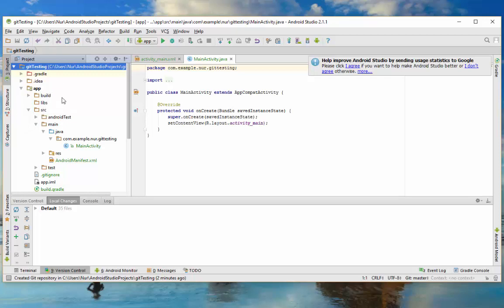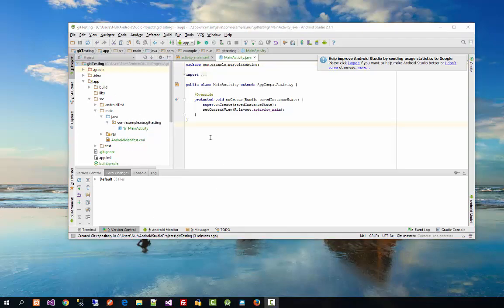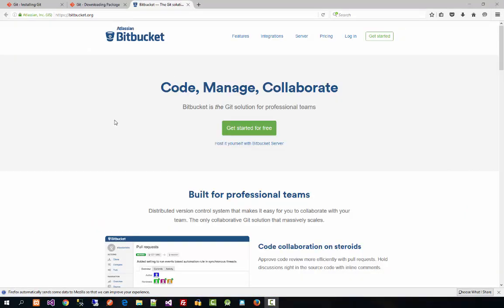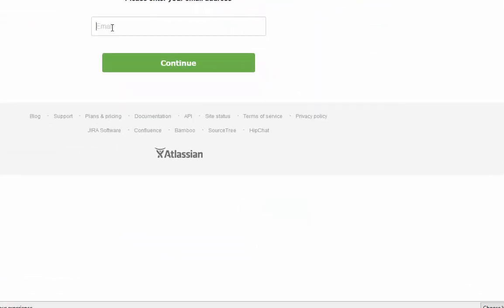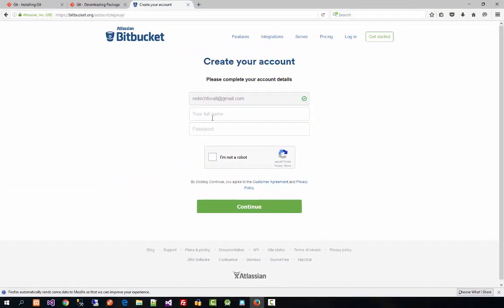Now all the files have been added. You can open a file, make changes, and then commit again to version control. So you can change and add things locally. But if you want to store this on a server, you can use GitHub or something like Bitbucket. I'm using Bitbucket because it is free and you can share version control with your friends.